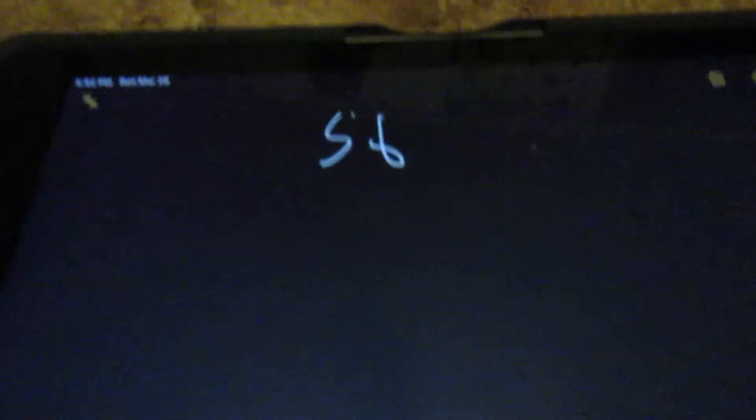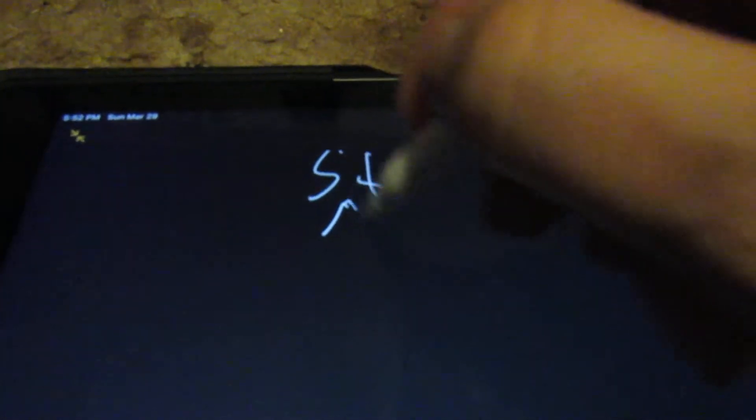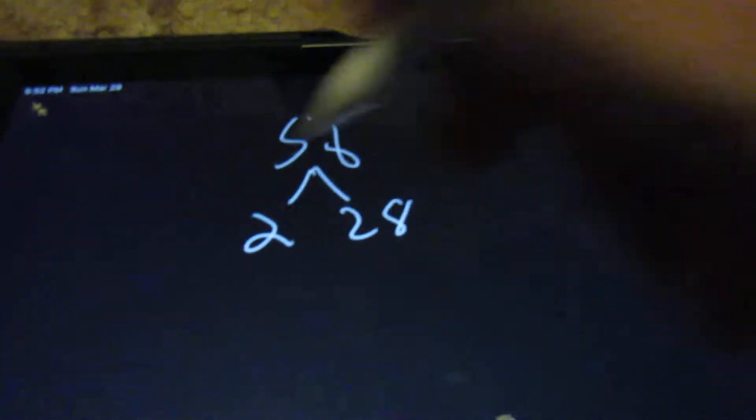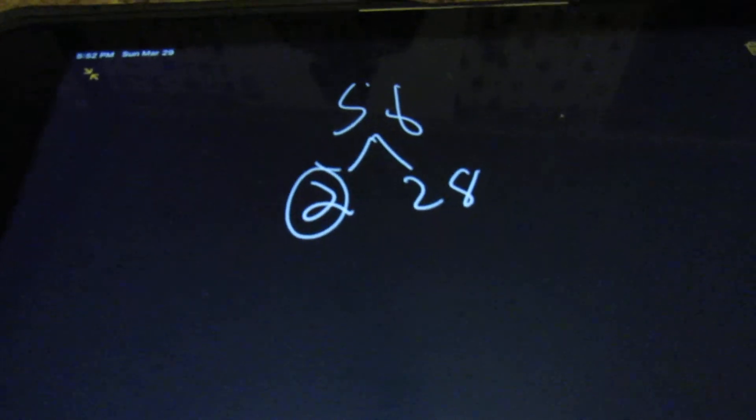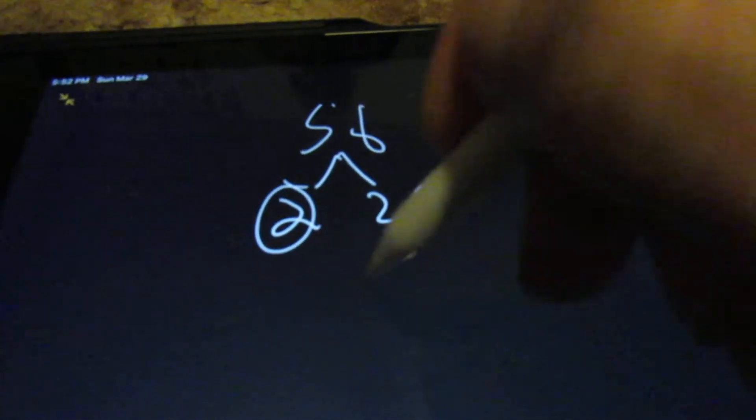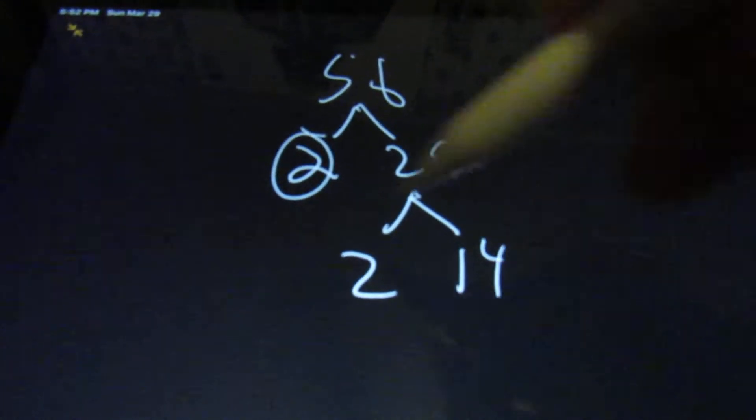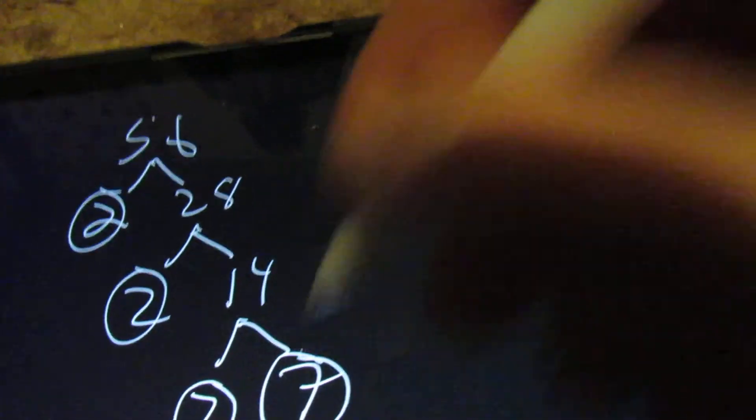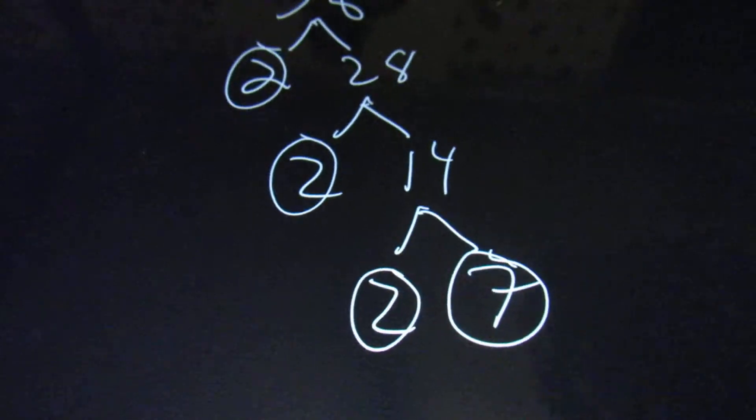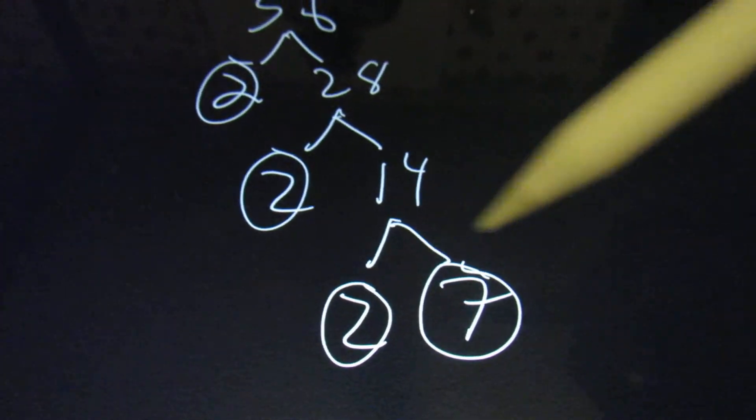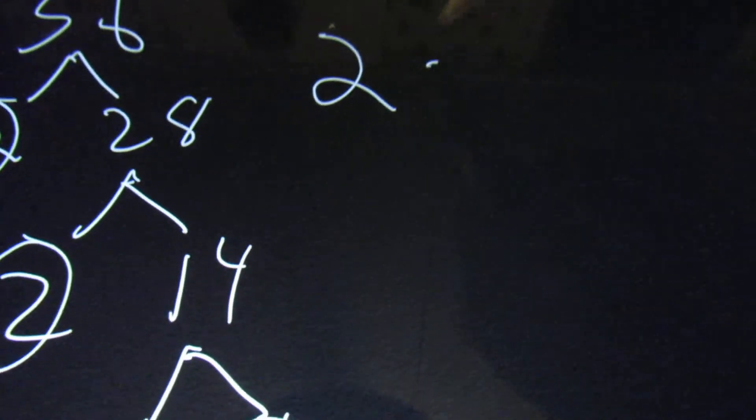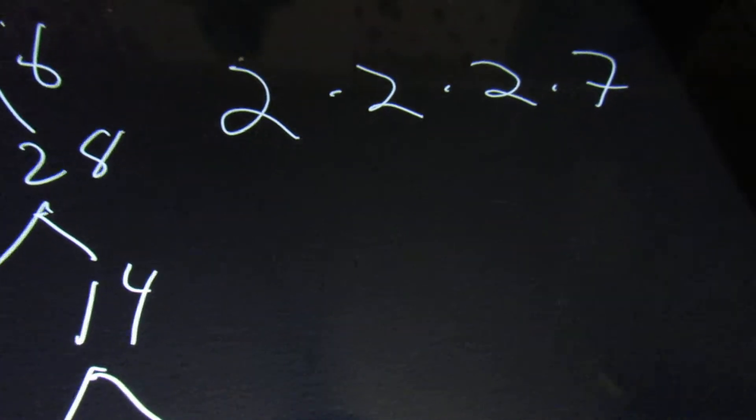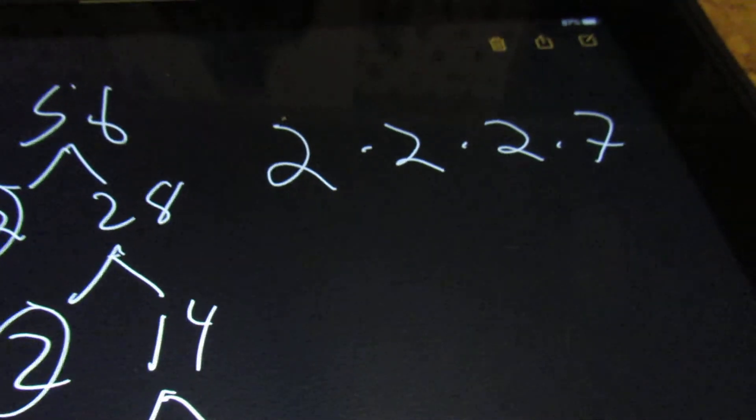And does 2 go into the number? 2 will go into 56 and it will go 28 times. So we're going to keep the 2. Now will 2 go into 28? Yes, it will. And it will go 14 times. So we're going to keep that 2. Will 2 go into 14? Yes, it will. And it will go 7 times. 7 is also a prime number. So that is going to be part of the answer. So what you're going to need to put for the answer here, you see that we have 1, 2, 3 2's and a 7. So we're going to say 2 times 2 times 2 times 7. And that will be the answer.